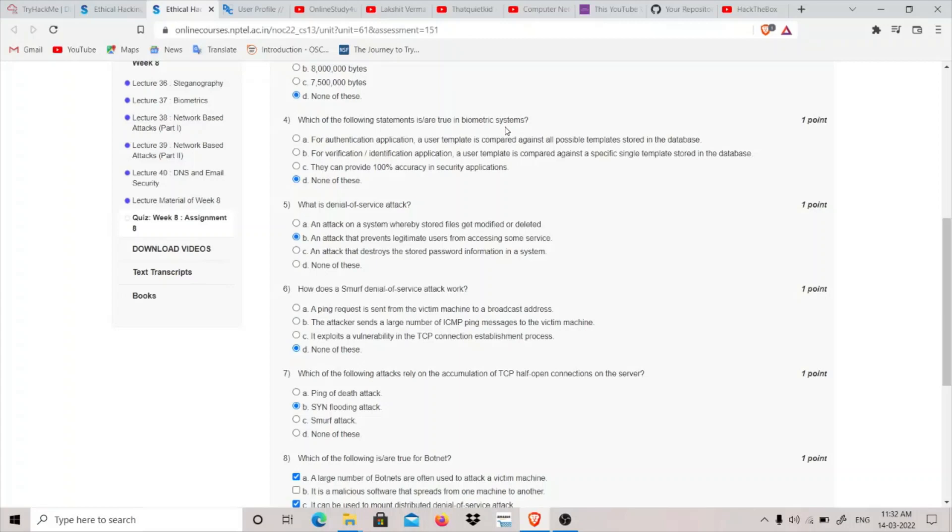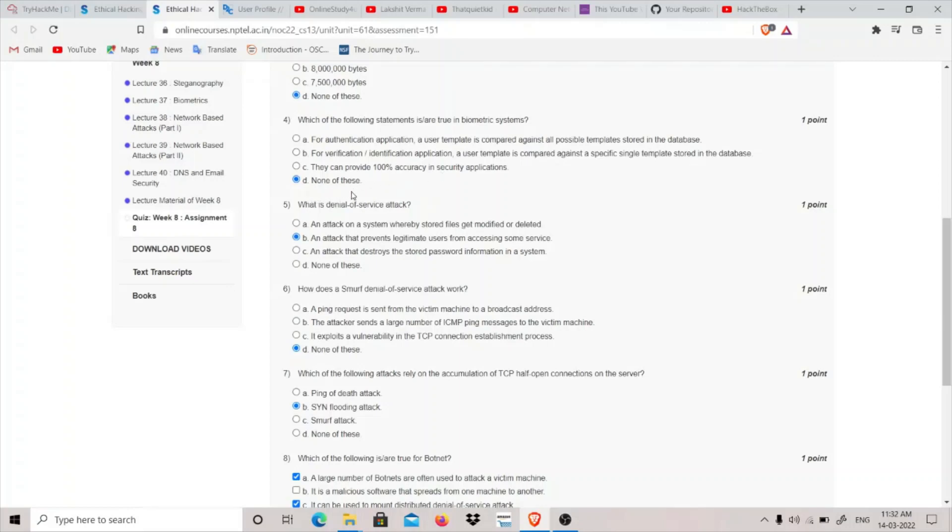This is not correct. For authentication we know that the user exists, so we have to compare it against that particular individual which the user presents that he is. It is wrong. For verification we have to verify it from the long database of users, but for here it is written that for verification a user template is compared against a specific. It is also incorrect. They provide 100% accuracy is also incorrect.